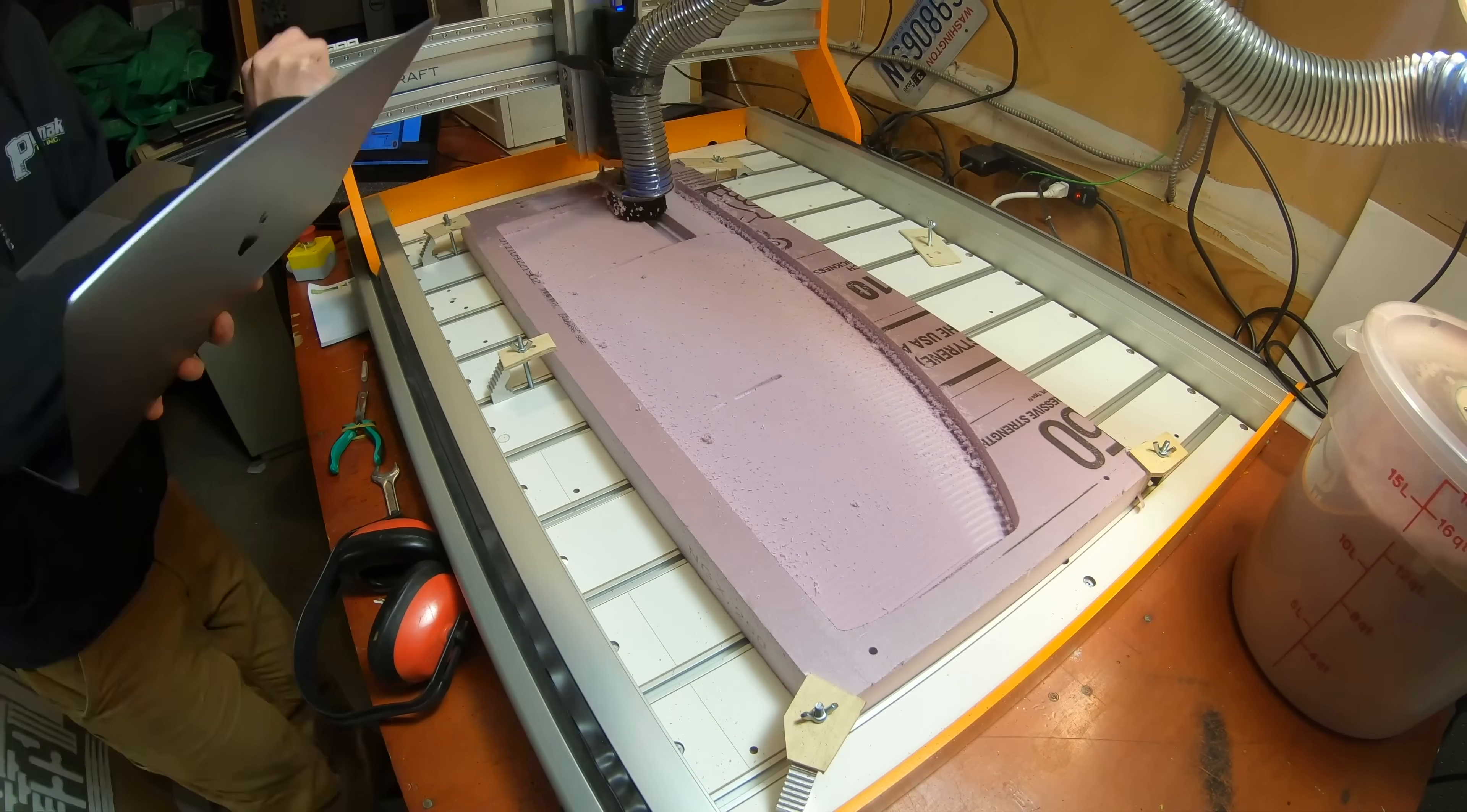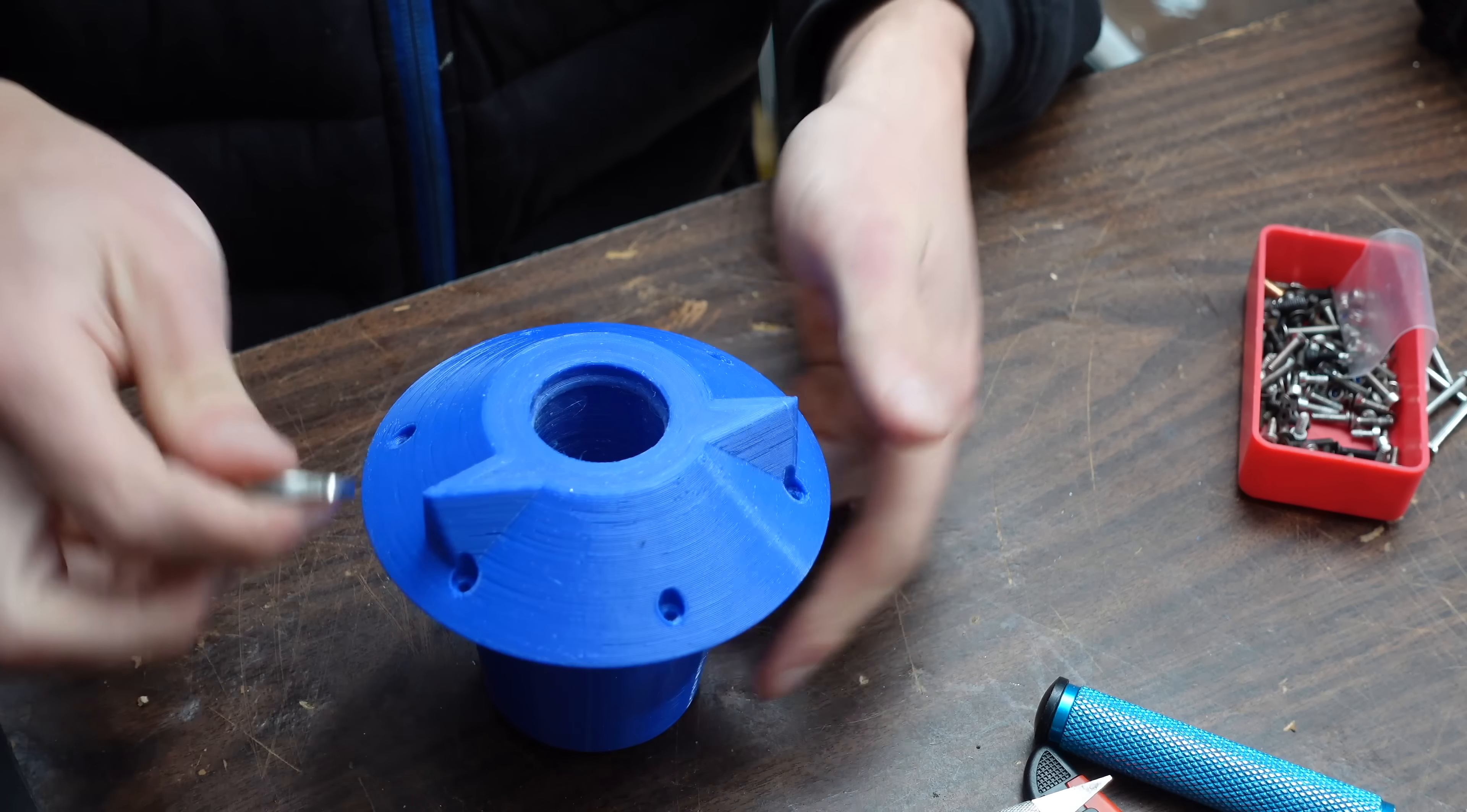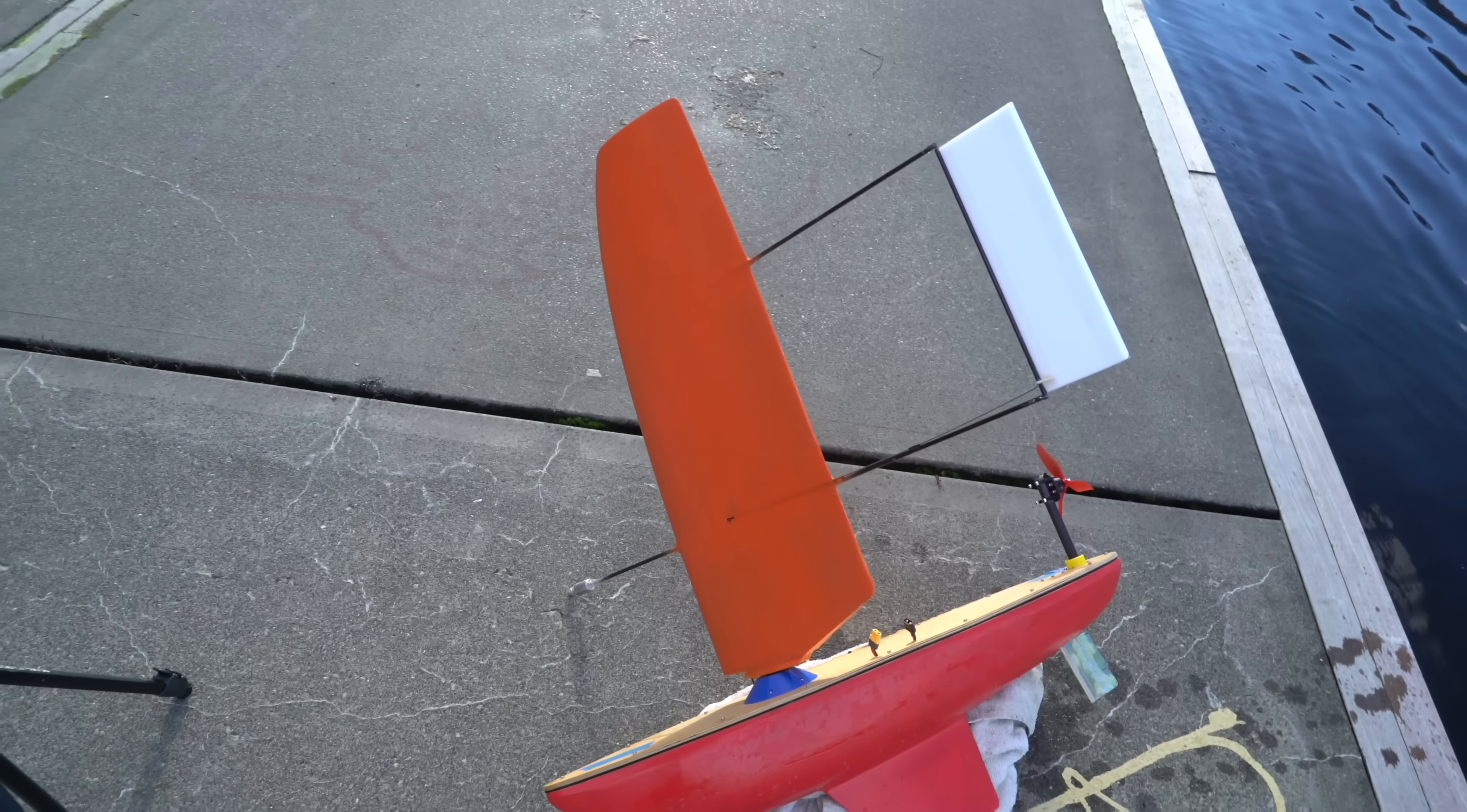I machined it out of pink insulation foam on my CNC router. That gets mounted to the boat on bearings so that it can pivot freely, and it uses what's called a wing sail elevator to control the angle of attack.